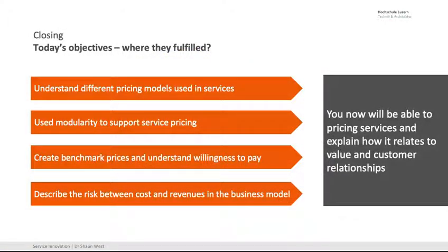Closing: you now understand different pricing models in services, you've seen some modularity to support pricing and identify willingness to pay, you've created benchmark prices and understand willingness to pay, and you can describe the risk between the costs and revenues in the business model. There's also a book chapter in the Servitization book which I'd recommend that you read. Thanks very much.